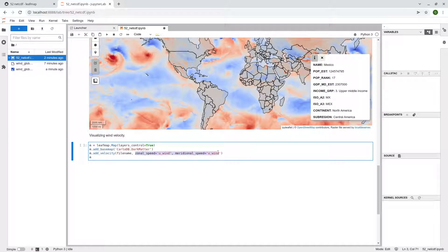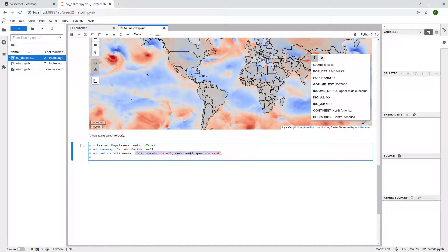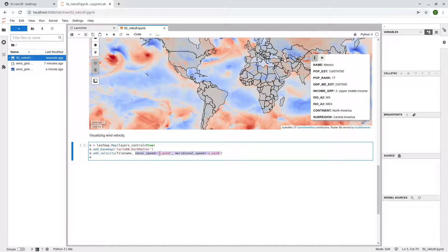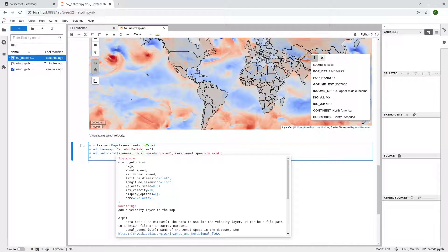And then passing this is so-called zonal speed and also meridional speed. And so we can see these two arguments in here. So we use the horizontal direction, also the vertical directions. And if you want to see the parameters, shift tab, clean up the help documentation. So the data, the zonal speed, and also the latitude dimension, the longitude dimension.